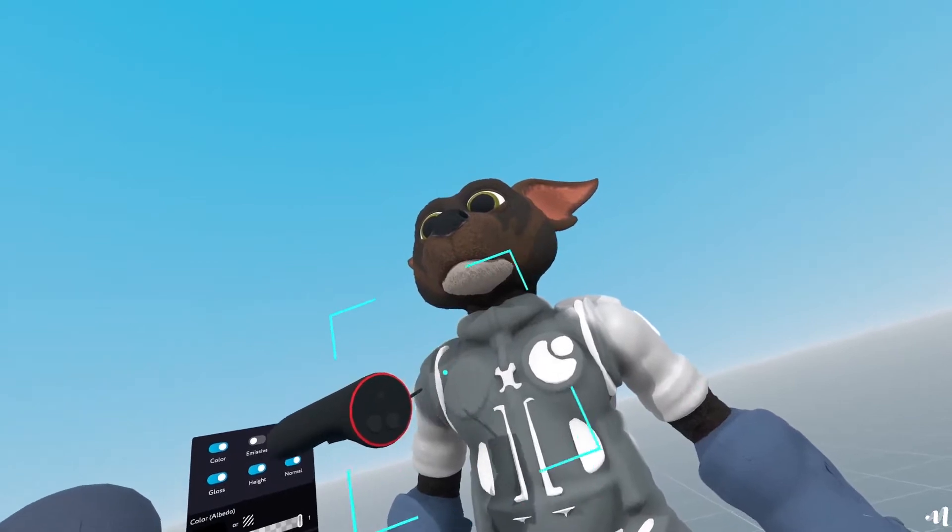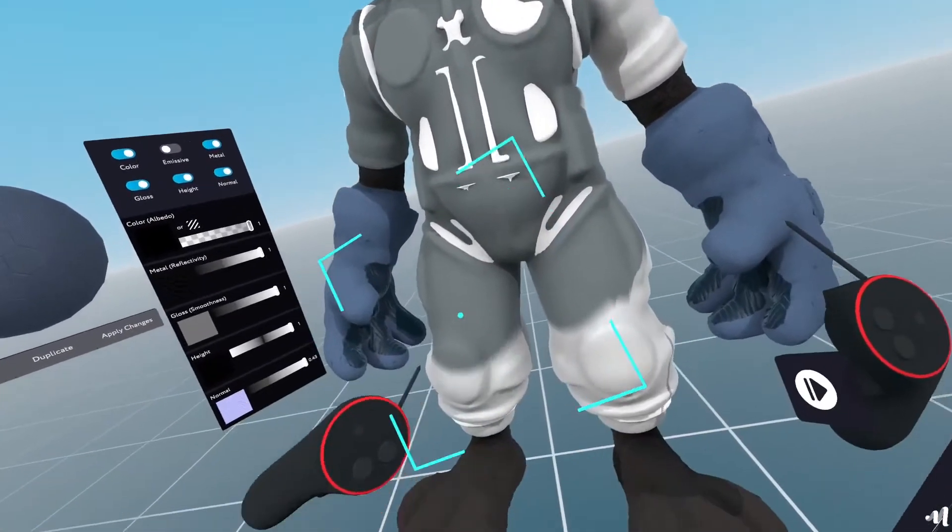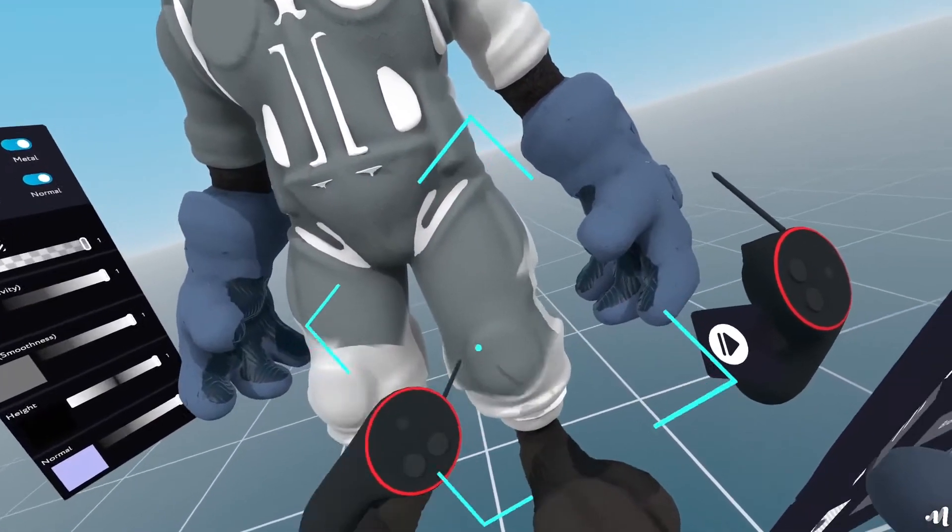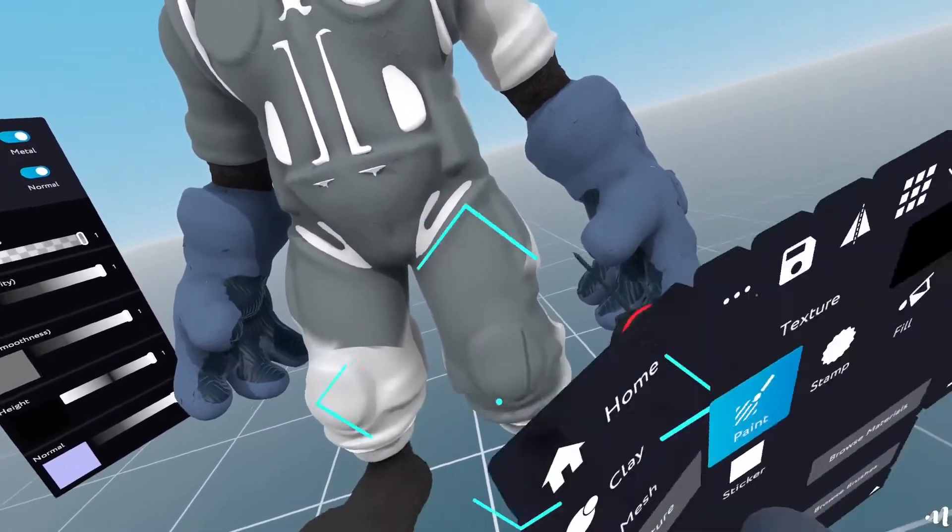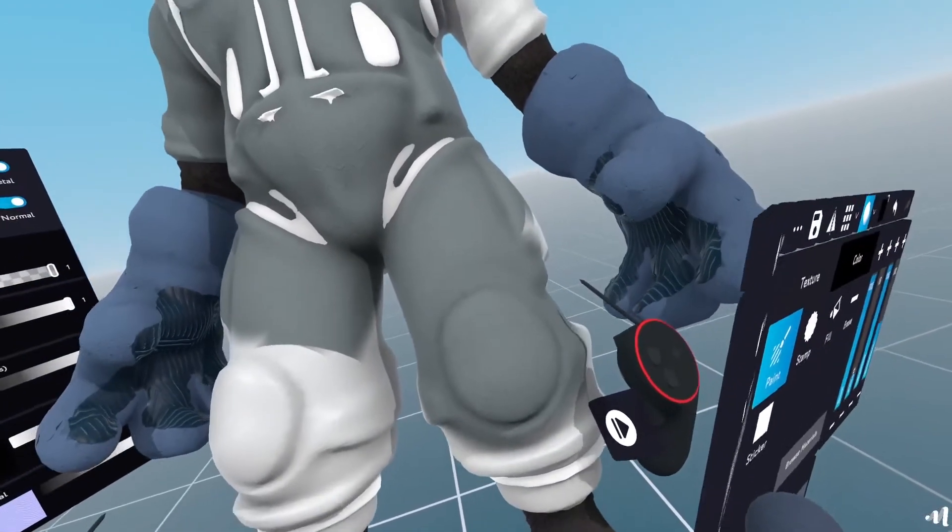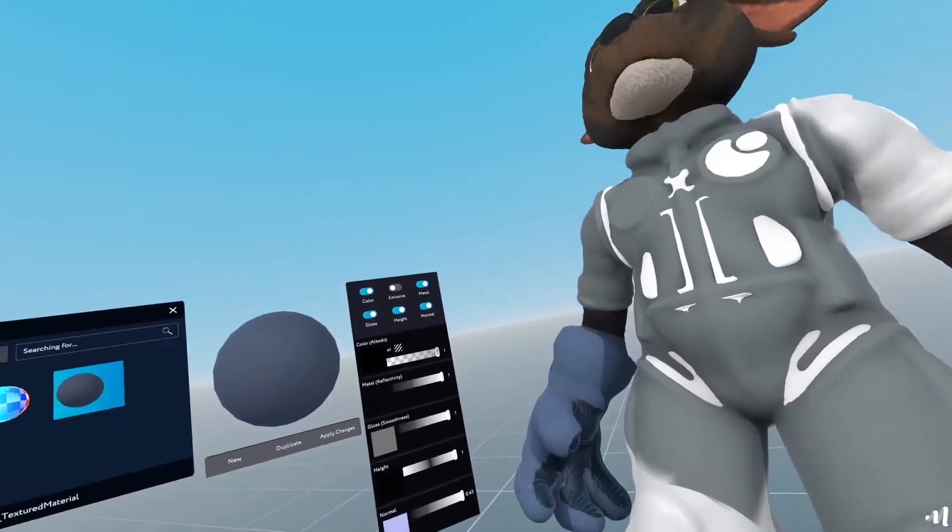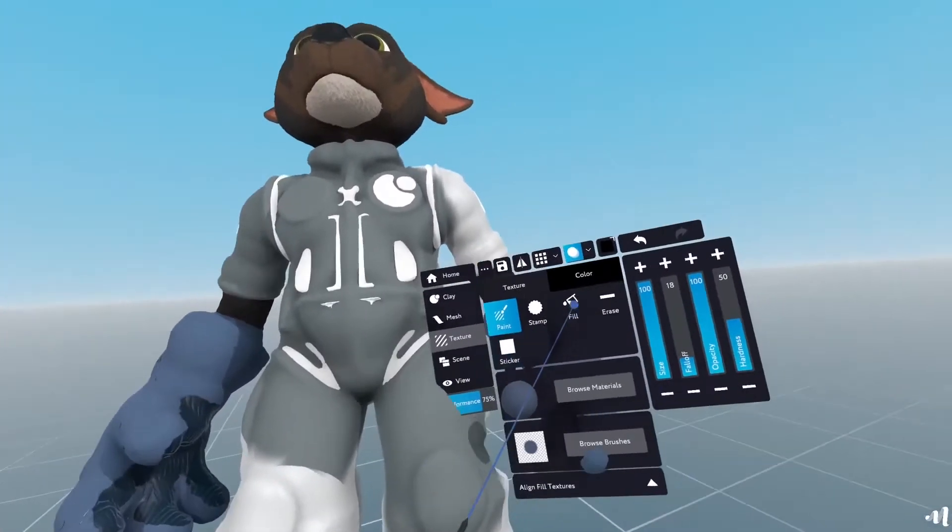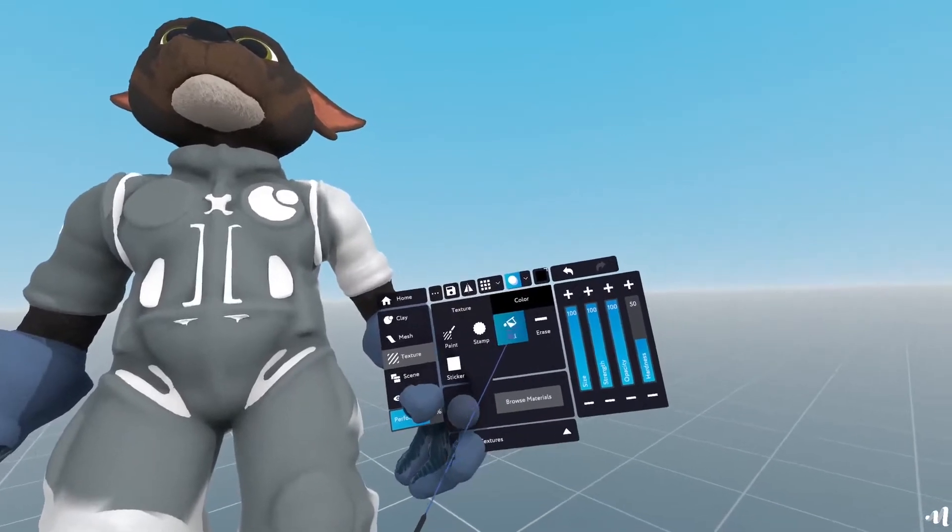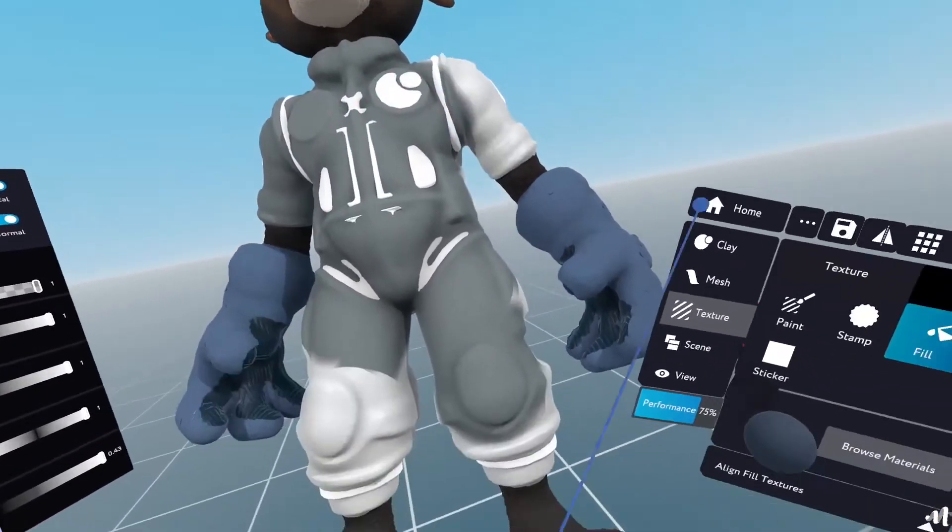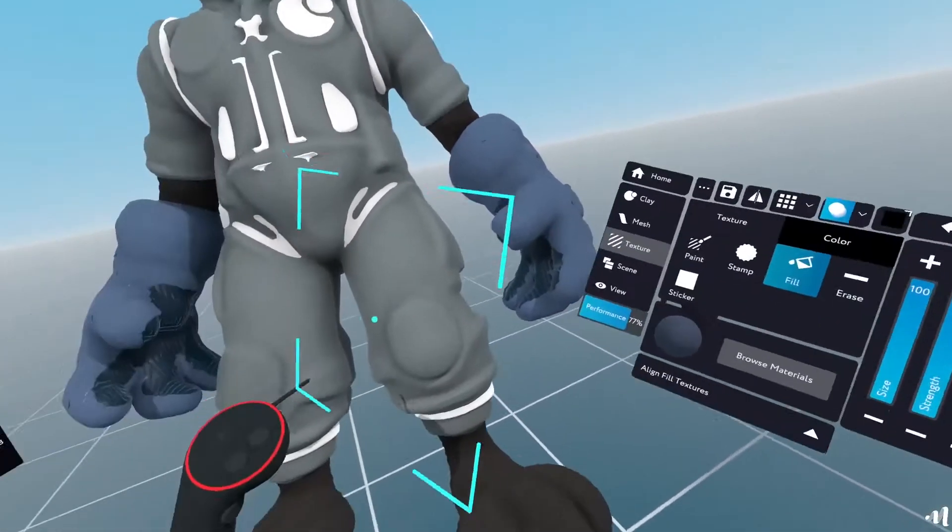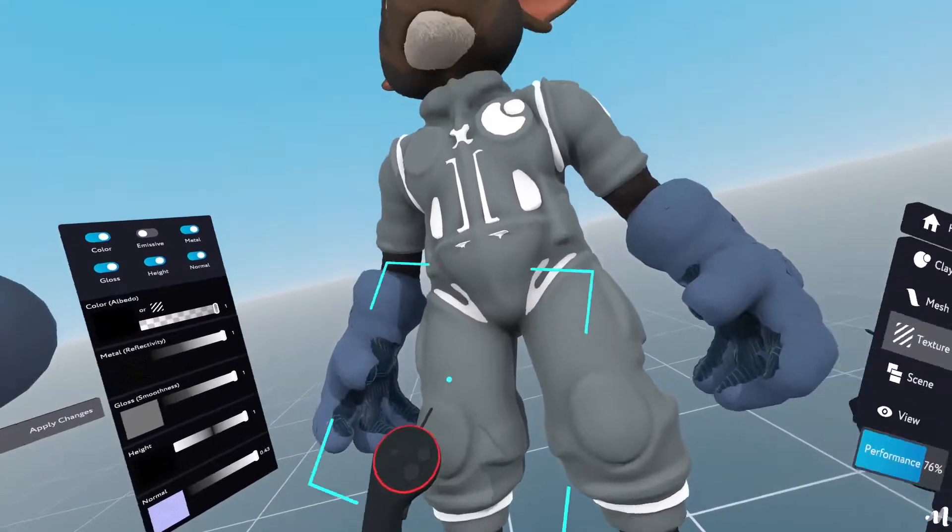And the whole mesh will get the texture or what I could do is I'll also select fill here. And just by selecting fill and clicking,